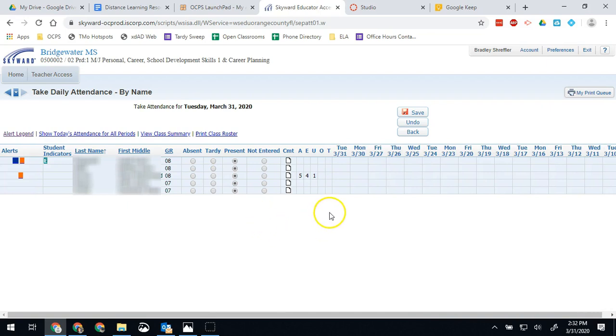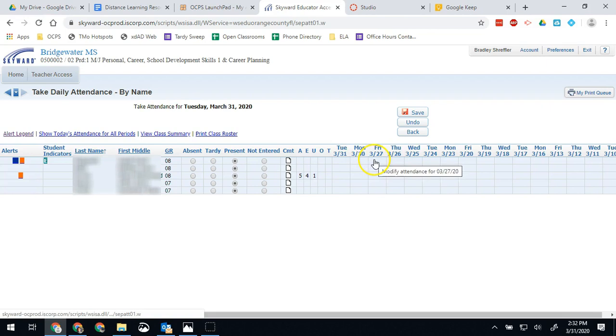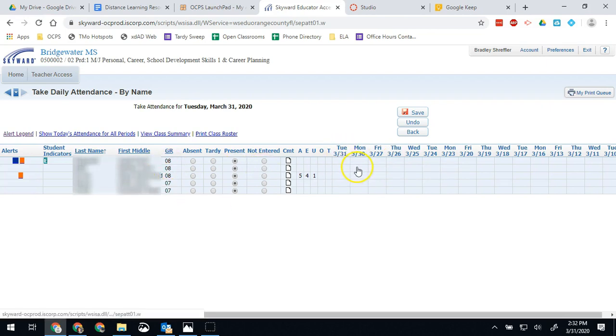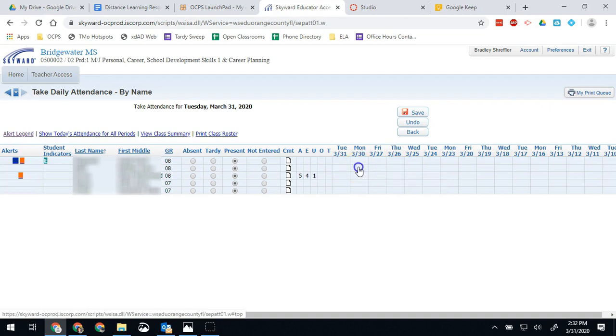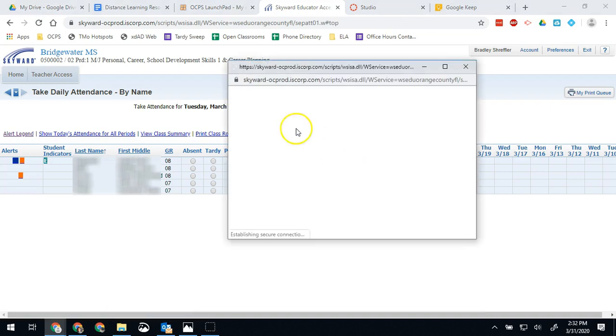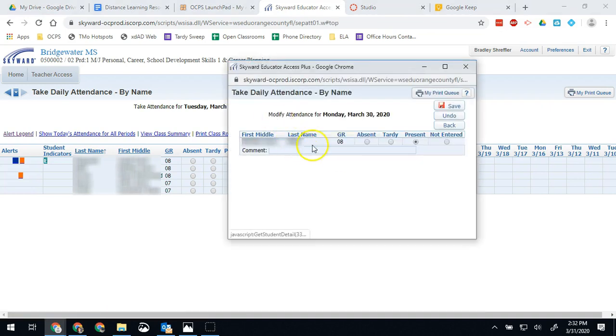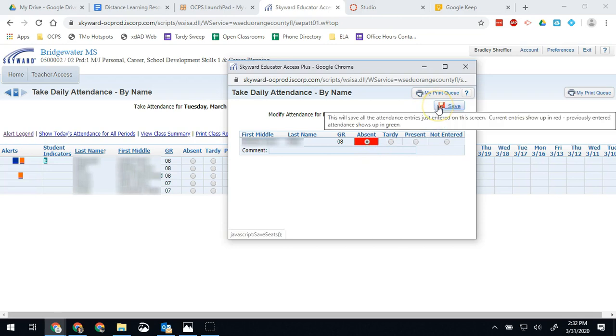And then to adjust the previous day's attendance, you can just click the date. So if I know that one of my students, the second student, was actually absent on Monday, then I would click Monday. I can change it to absent. And then I can hit save. And that will save their attendance.